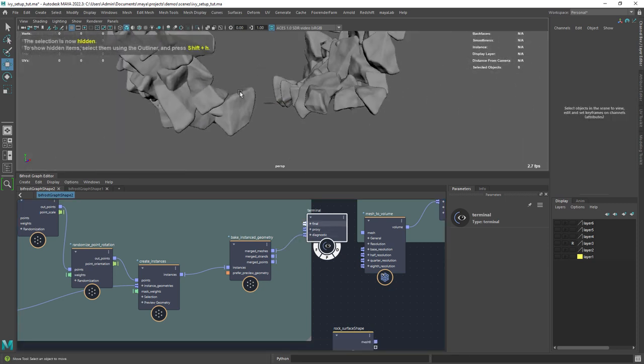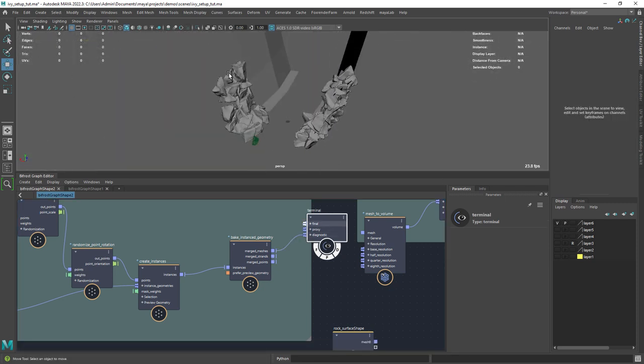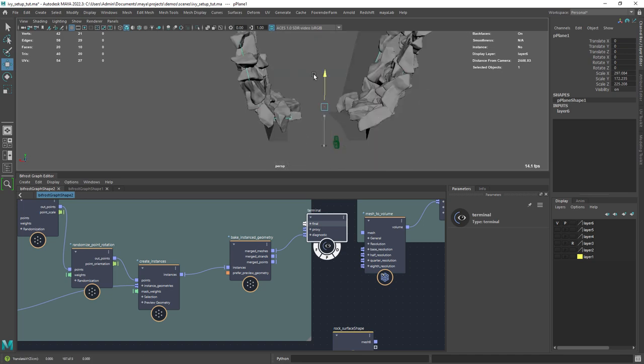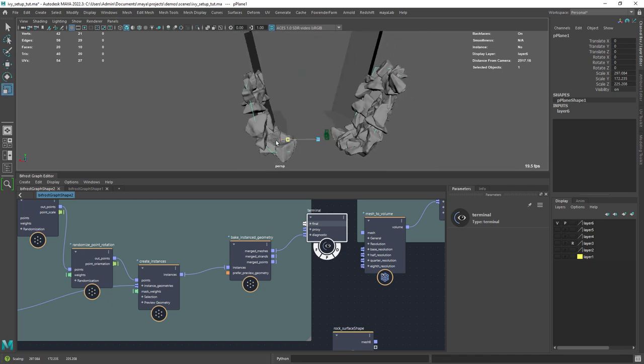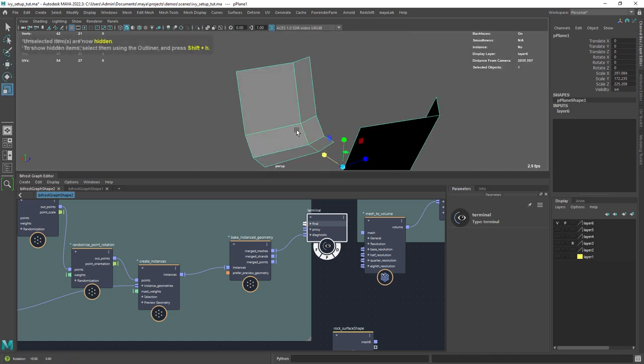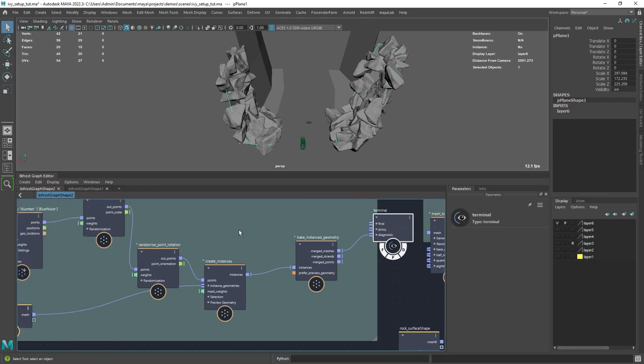This is the result for the front part. And as you can see, I can manipulate the scattering surface and everything updates.